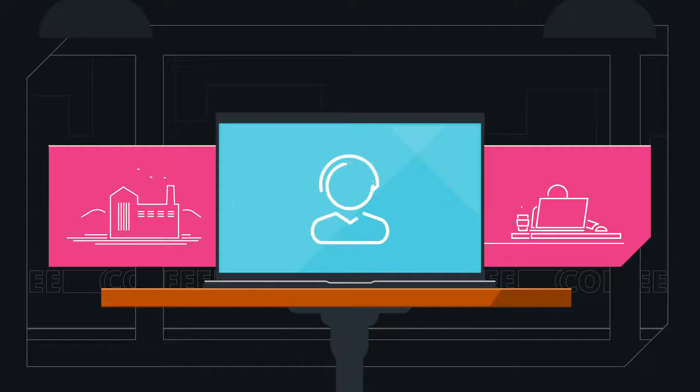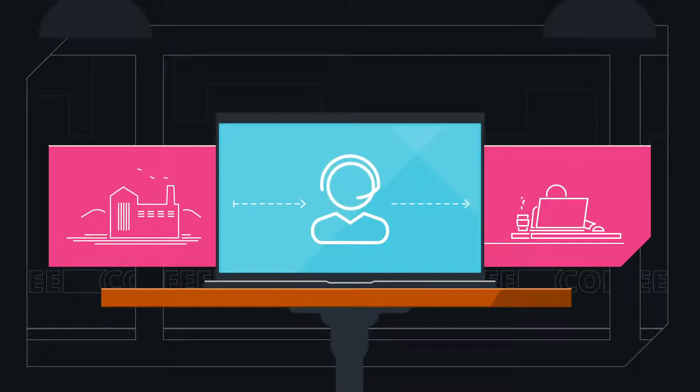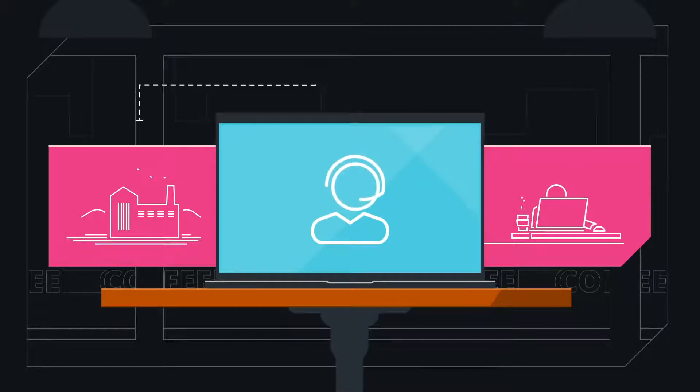Previously, IT would receive the system and prepare it before sending it to the end customer. Now the system is delivered directly to end users wherever they are.